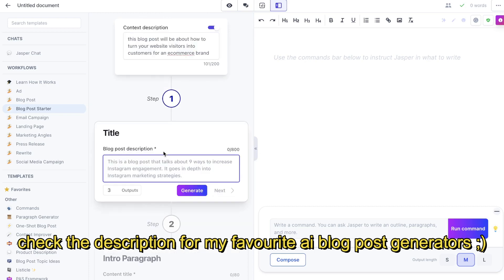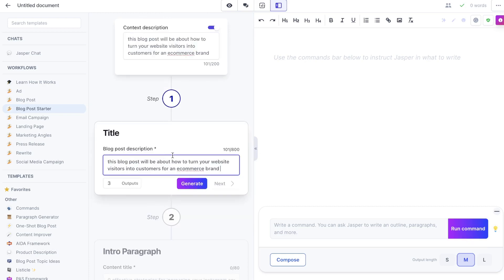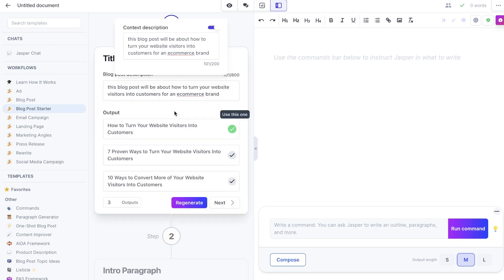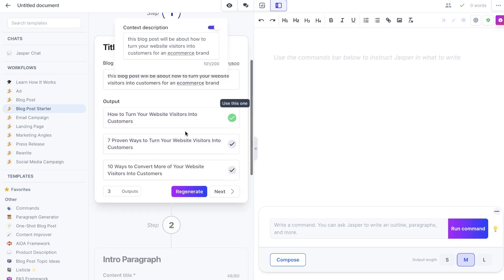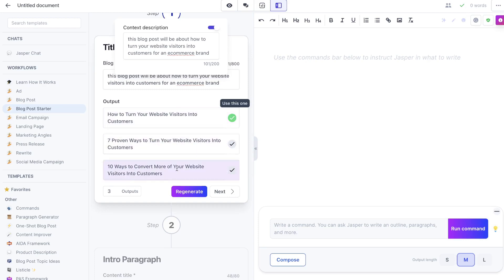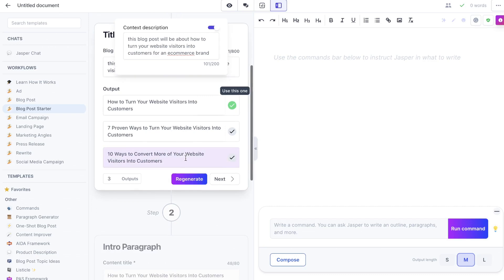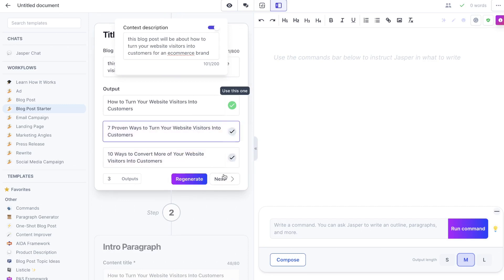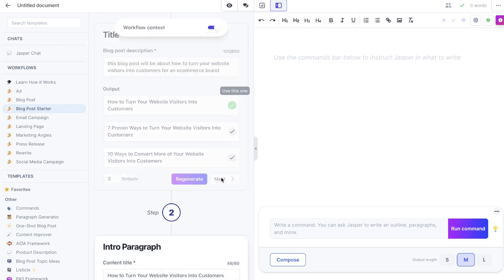The first step is generating the title for your blog post — this is where you describe the blog post. For this example the blog post will be about how to turn your website visitors into customers for an e-commerce brand. Here are the title outputs: 'How to Turn Your Website Visitors into Customers: Seven Proven Ways' and 'Ten Ways to Convert More of Your Website Visitors into Customers.' These are pretty decent, not very creative, but straight to the point. I think 'Seven Proven Ways' is a good title, so let's click next.